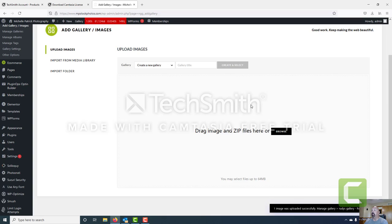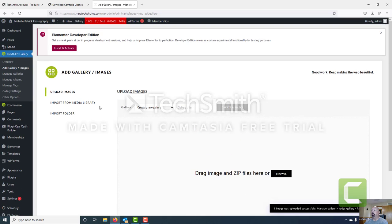Now the image is uploading. Once that's complete you'll see a message at the bottom that says one image uploaded successfully. It then resets back to upload images, so we know we've got the image uploaded. The gallery is now created.